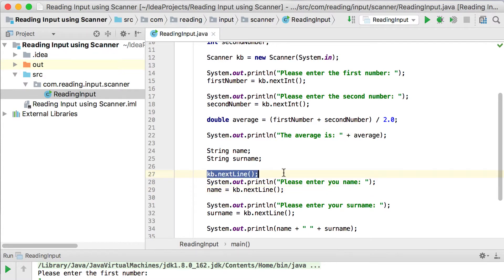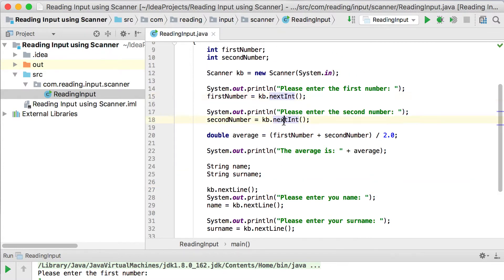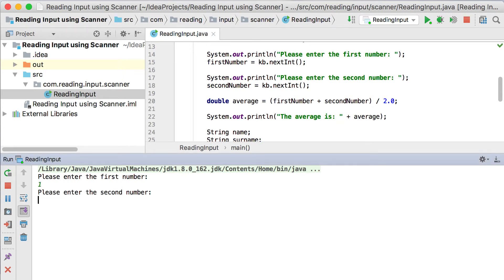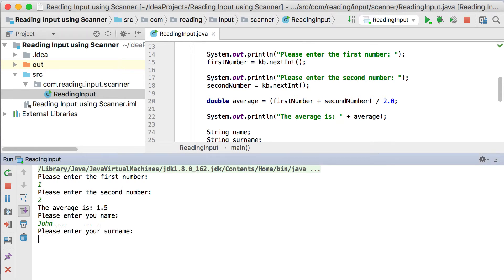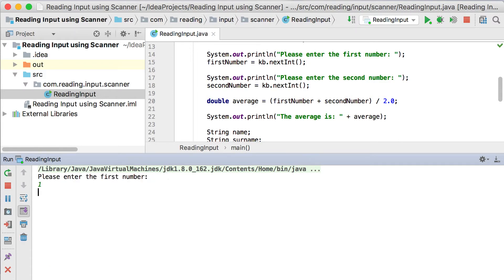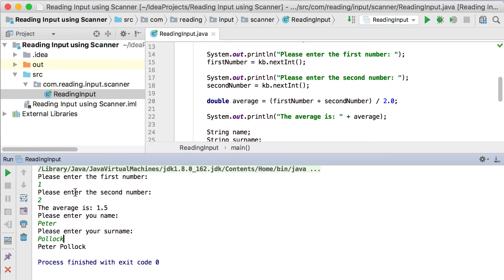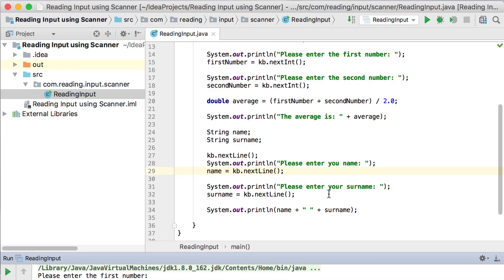You only need this extra line when you've used nextInt, nextDouble, nextShort, nextByte, or nextBoolean and then directly after that you're using nextLine — just remember to add kb.nextLine() so it consumes that character. If you run it now, by just adding that one single line it works perfectly: it asks for your name — John — your surname — Rambo — and prints out John Rambo. So this is how you read input from the user using the Scanner class.